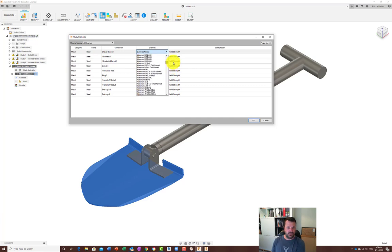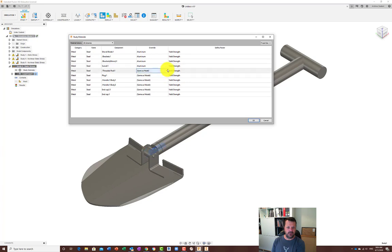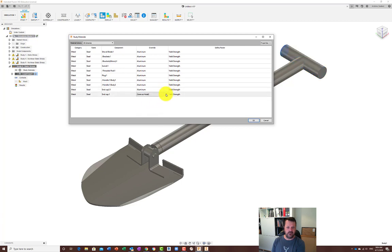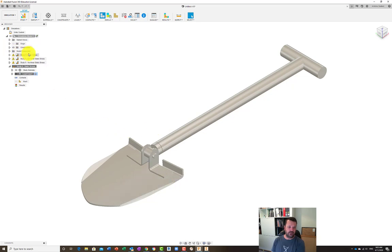I'll choose to do this out of aluminium and assign that to all parts. There is a way to select all parts and change the material in one go, but I haven't worked it out yet - I'm sure somebody will tell me in the comments. Anyway, we've assigned all our materials to aluminium, so we can effectively do a comparison study between this one and the steel one in terms of material.